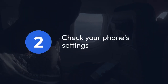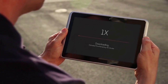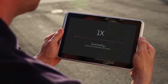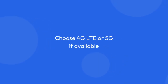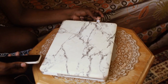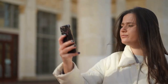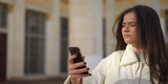2. Check your phone's settings. Make sure your phone is set to use the fastest possible network connection. This usually means choosing 4G LTE or 5G if available. Also, ensure that USB tethering is enabled and there aren't any unnecessary apps using your data in the background.